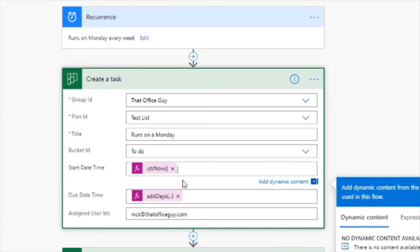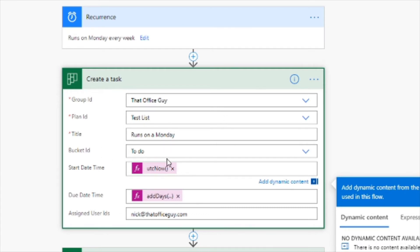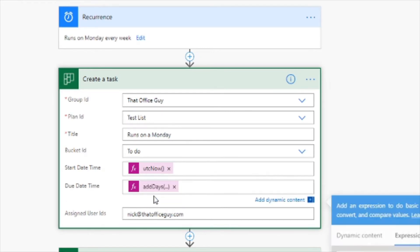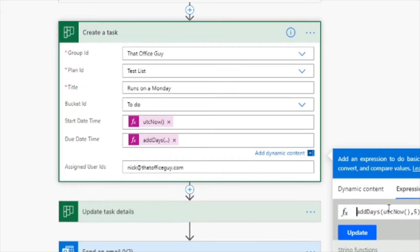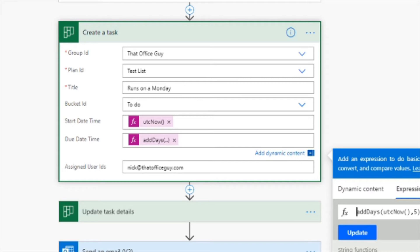So basically when this all kicks off on a Monday morning it creates the task and it starts the task literally at that particular point in time. Now what I've done down here for the due date is basically added five days to the UTC now date. So basically five days from when this Microsoft Power Automate flow kicks off, it adds five days to when this whole process starts and that is my due date.